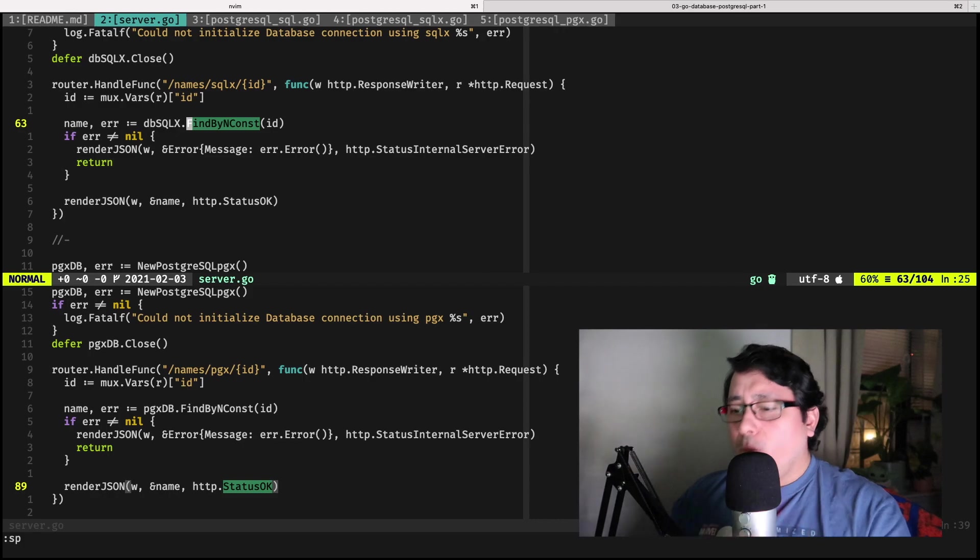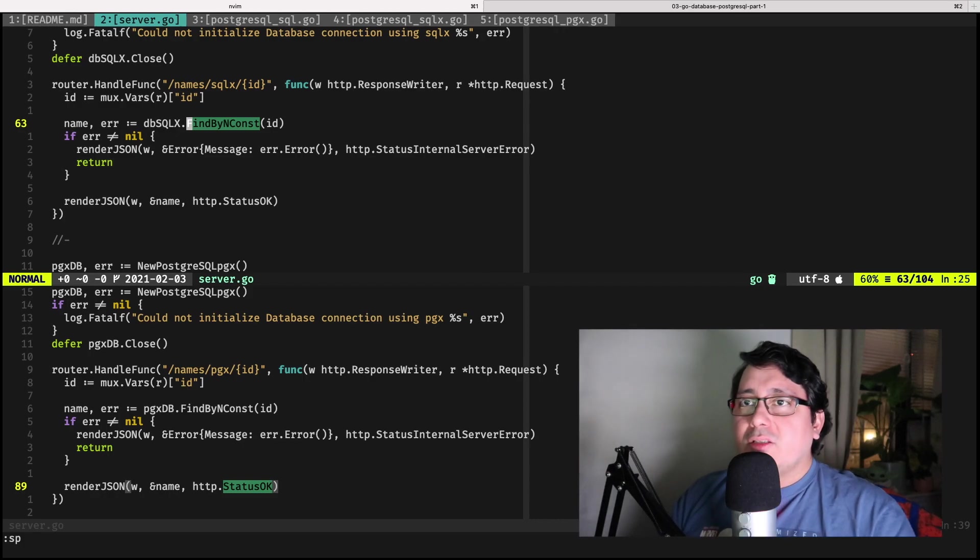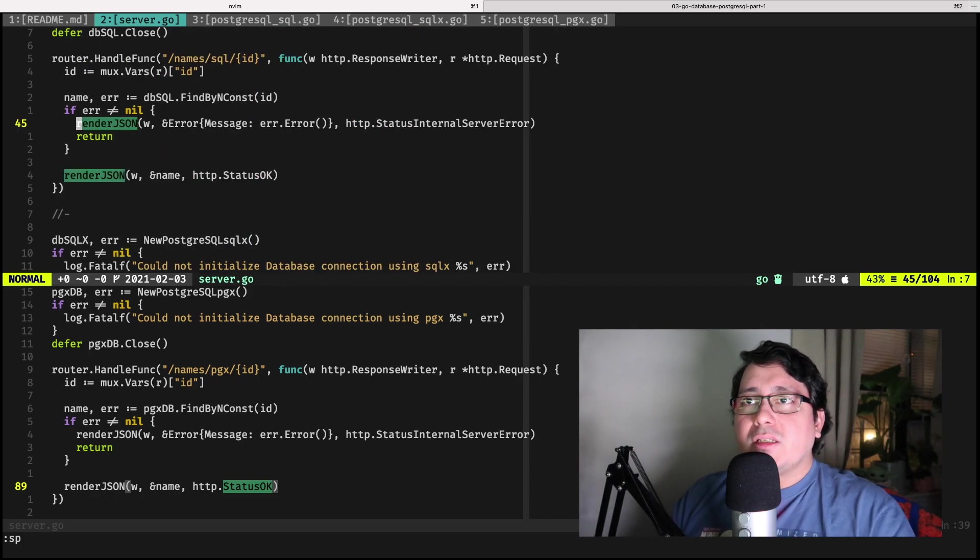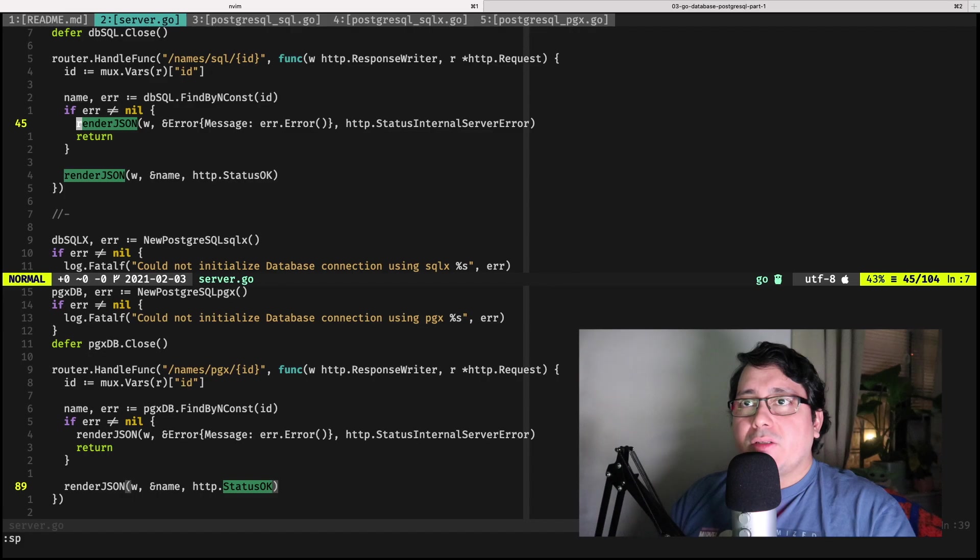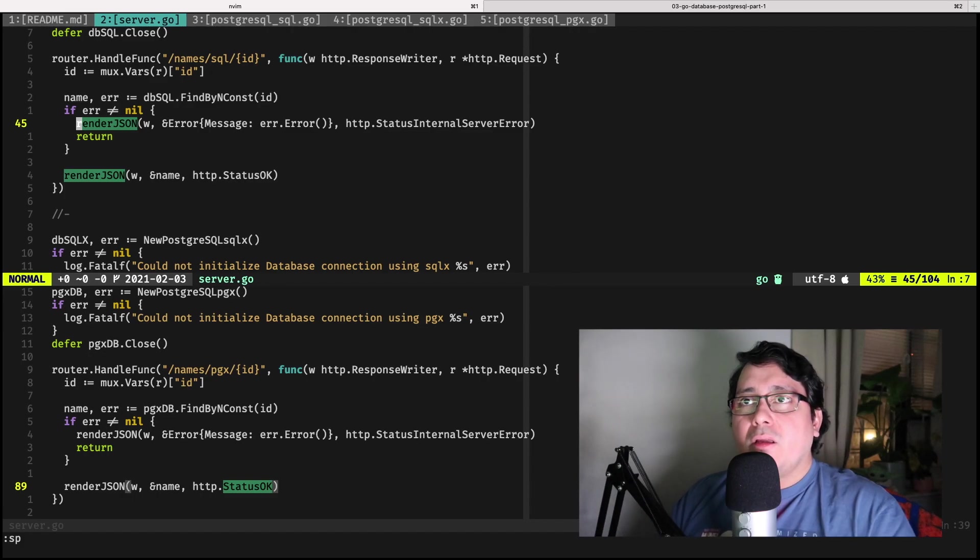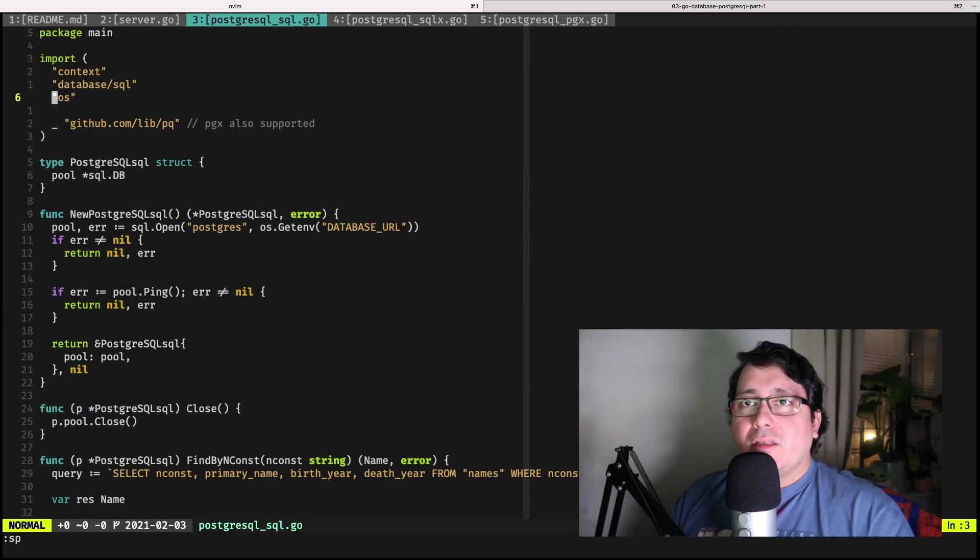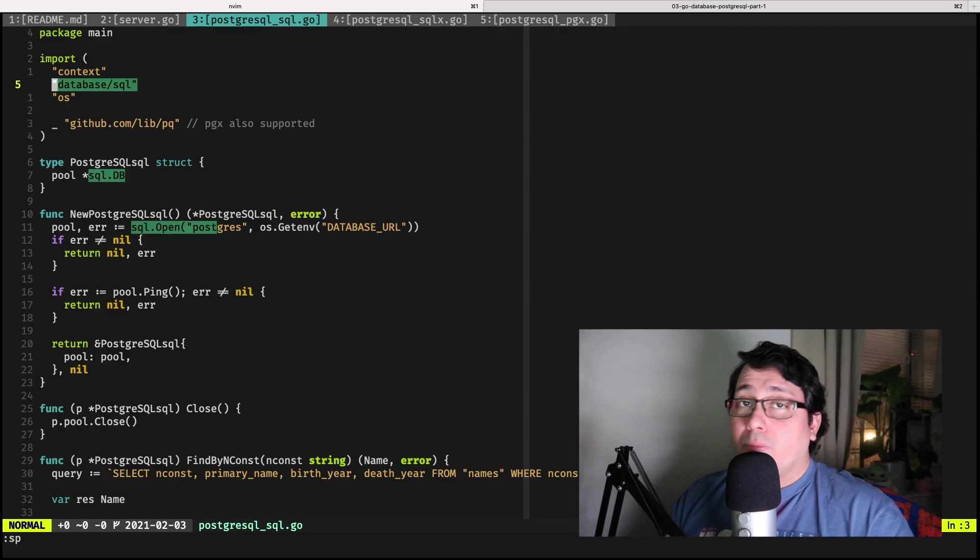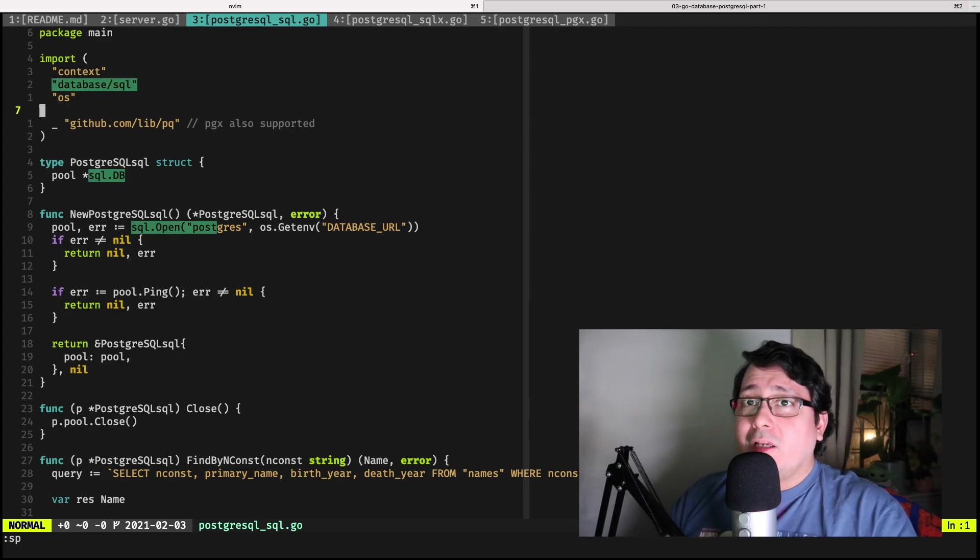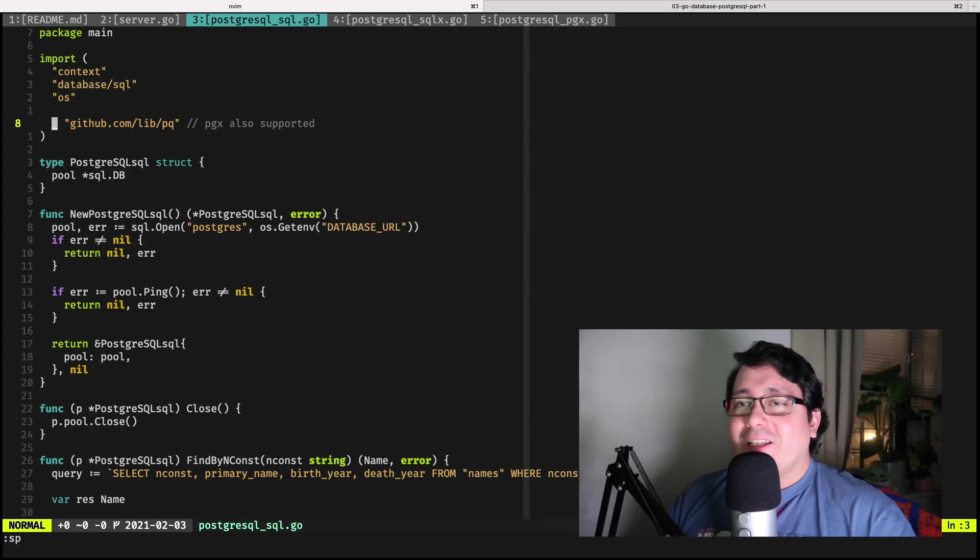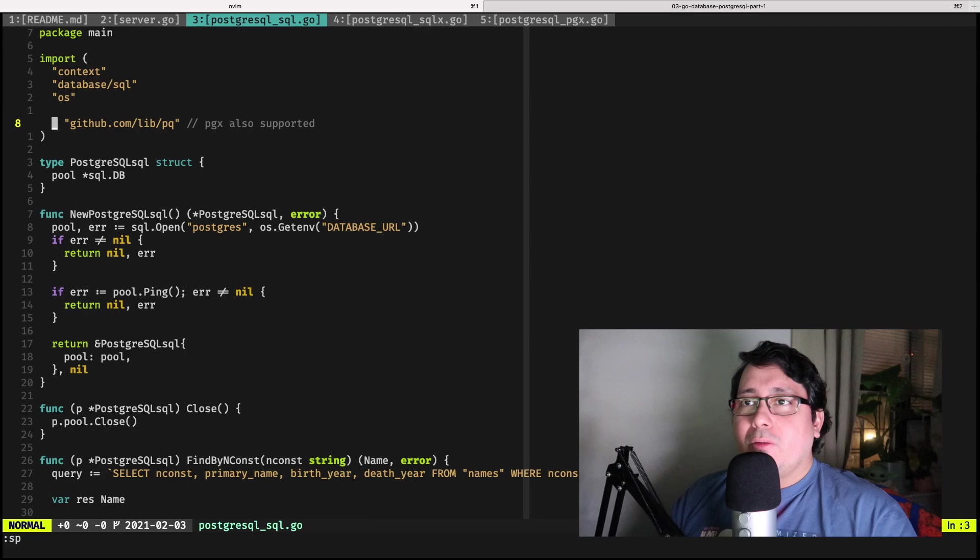With that being said, let's jump into the first one, which is using the SQL package from the standard library, which is the database SQL package. In this case, I'm using libpq, but also PGX supports the standard library methods.